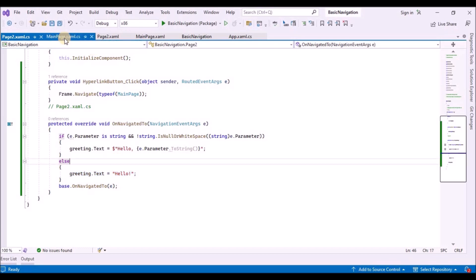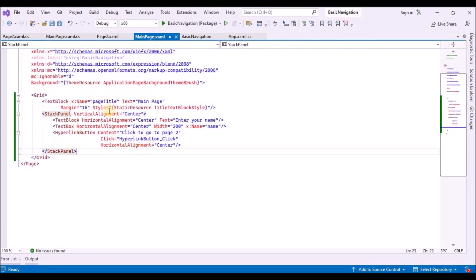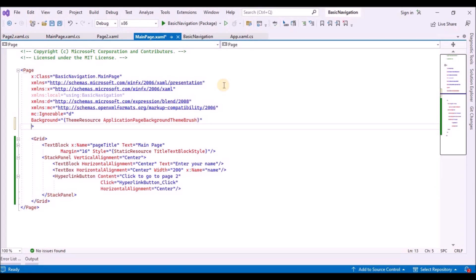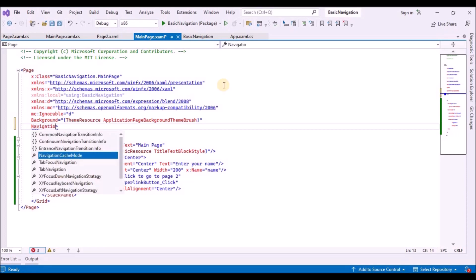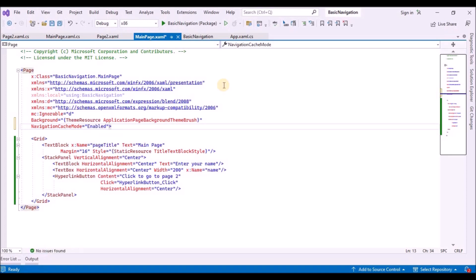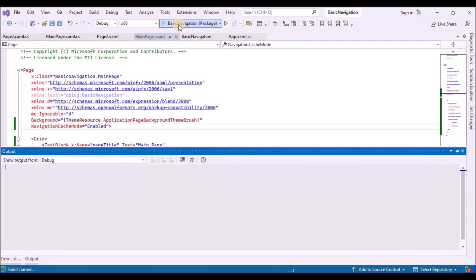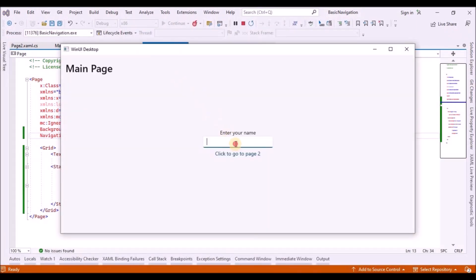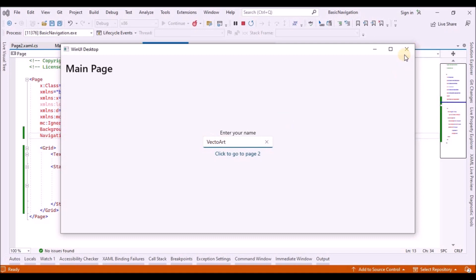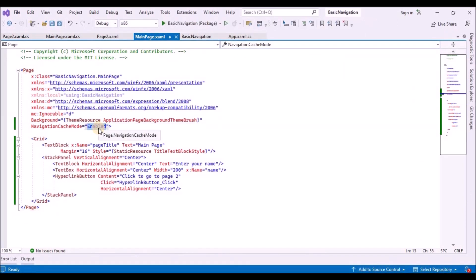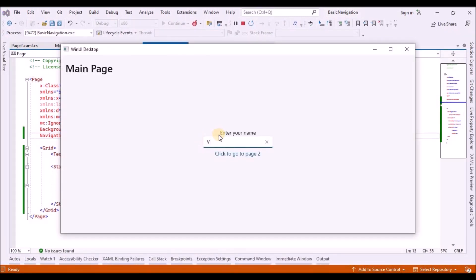To retain the text typed in memory, go to MainPage.xaml and add the NavigationCacheMode property. You will see three options: Disabled, Enabled, and Required. Set it to Enabled and run the application — type a name, navigate to Page2, and when you go back the name is still there. If you change it to Disabled and run again, the name you entered in the TextBox is cleared when you navigate back.